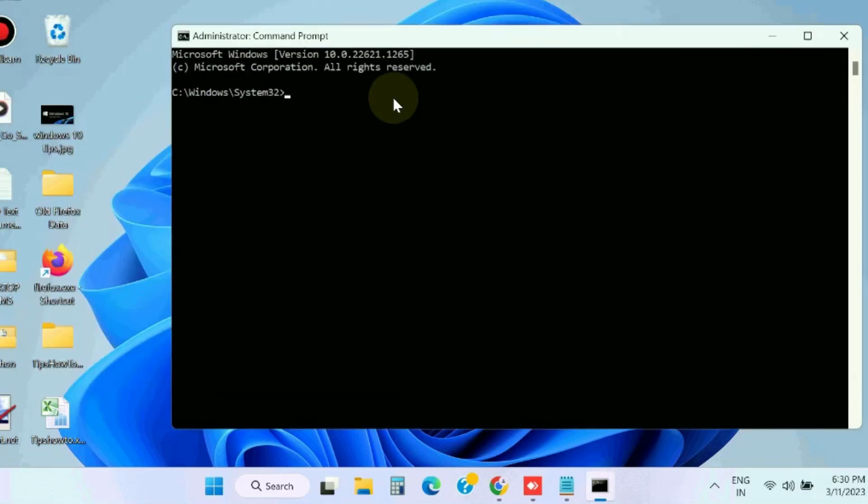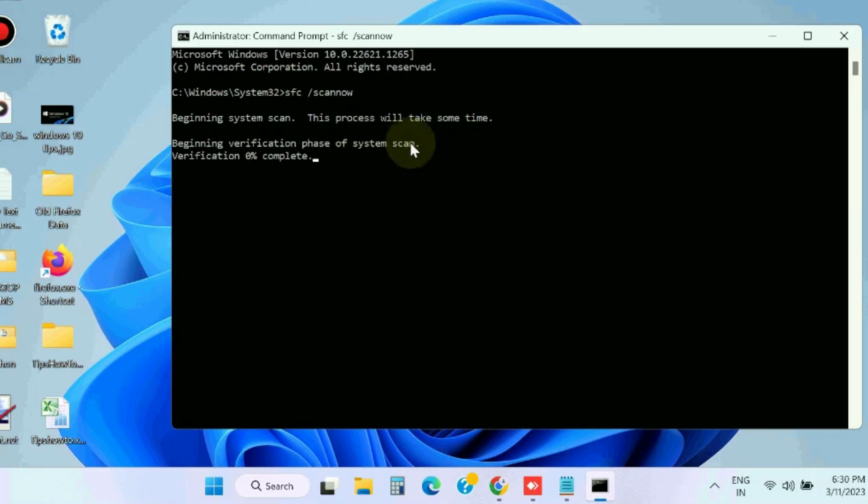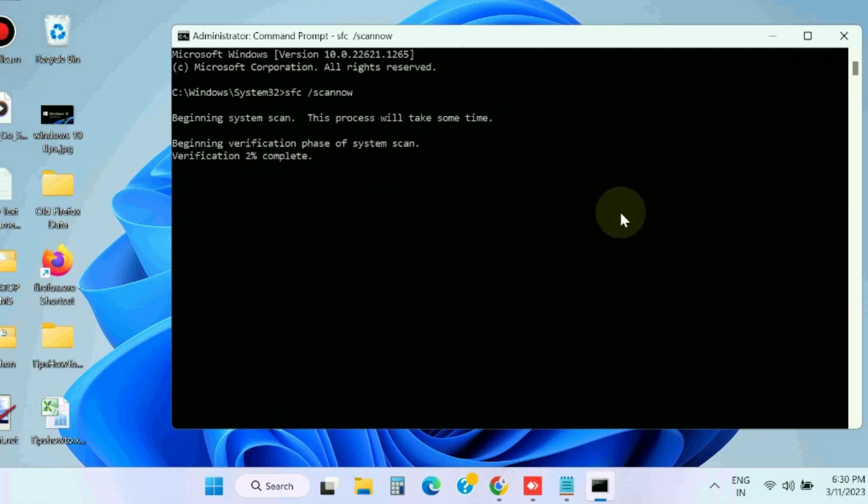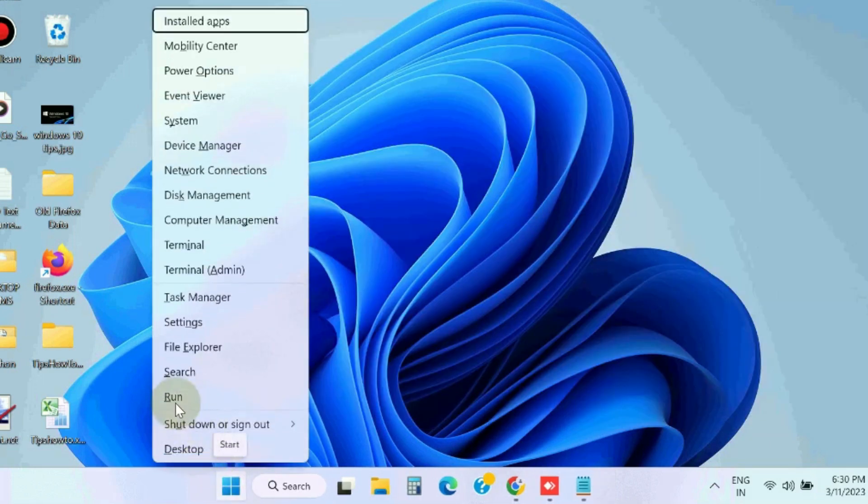In Command Prompt window execute the command sfc space scan now to check corrupted file system in your Windows 11/10 system. Let the window complete the scanning command prompt procedure and it will repair your corrupted file system.